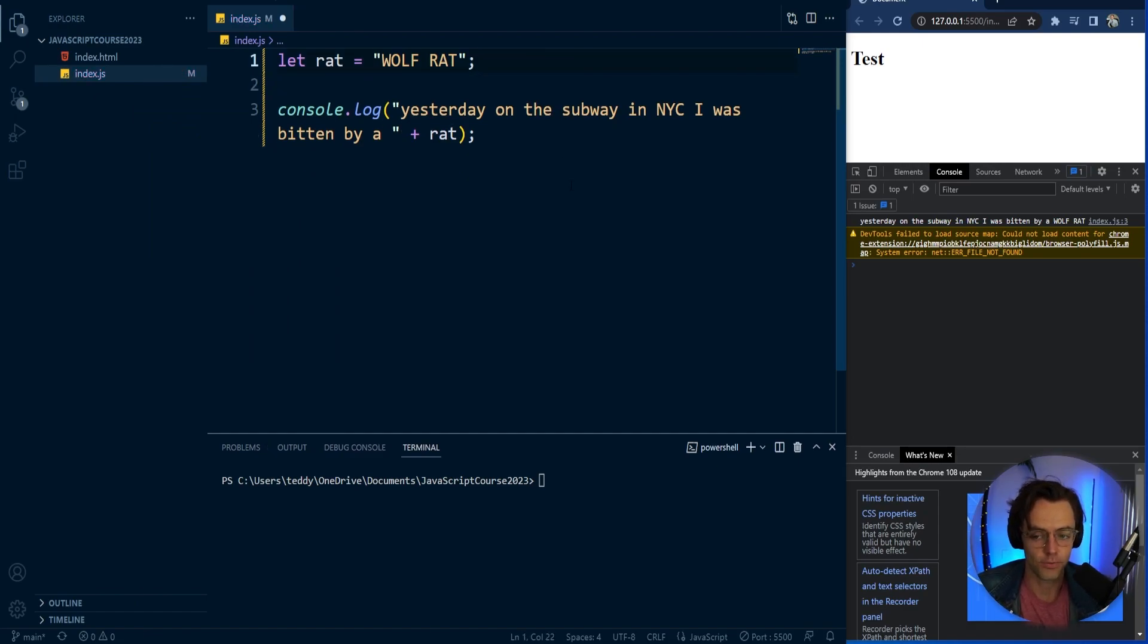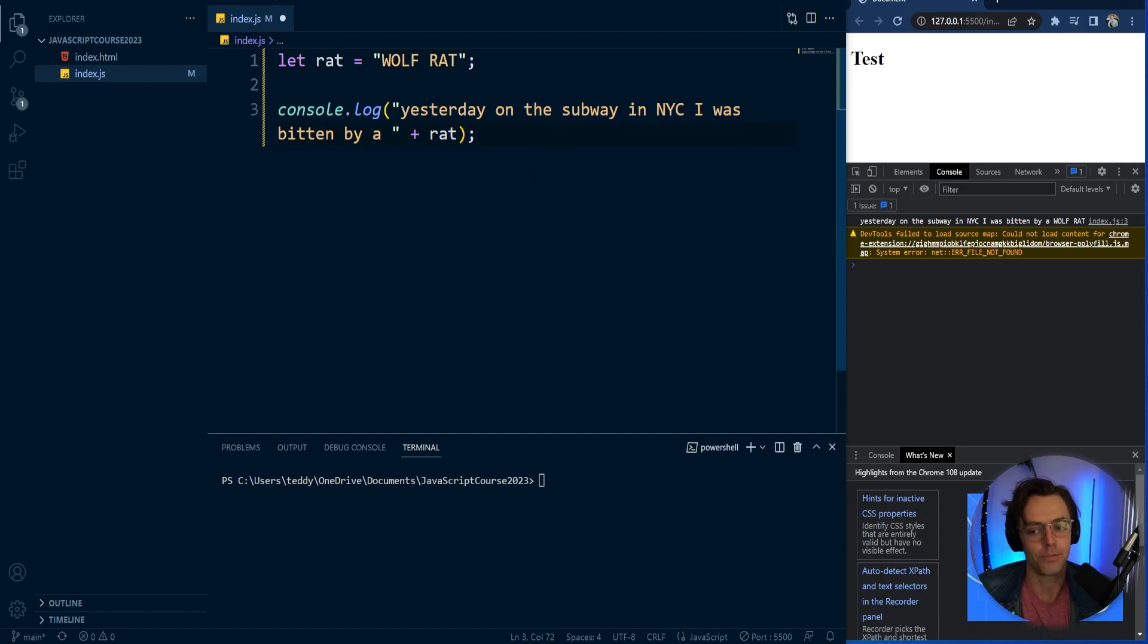You never want to use var. And if you use var, it may make you look stupid in front of other people. So just don't use var anymore.